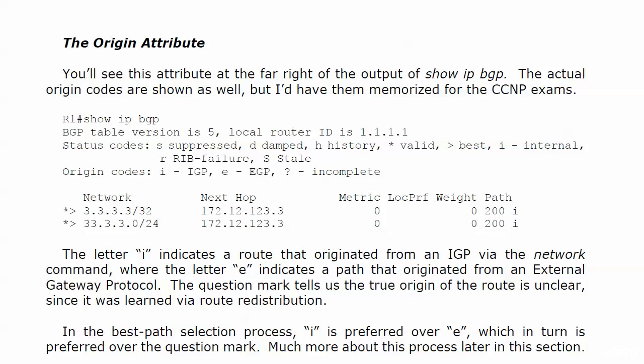We're going to start our look at BGP attributes with a look at two attributes we discussed very briefly in previous videos, the first one being the origin attribute. You're going to see this attribute at the far right of the output of show IP BGP next to the number under path. You'll see the couple of letters I there, and by the way I've set up another lab so these routes are gone from the live equipment, so I'm bringing them to you on the board right now. We will be back on the live equipment very soon. Now the actual origin codes are shown as well in the little origin codes row under show IP BGP. I would definitely have these down cold for the CCNP exams, and they're very straightforward, nothing confusing here.